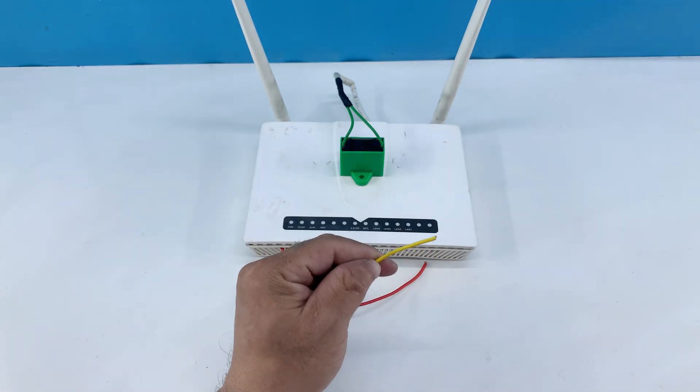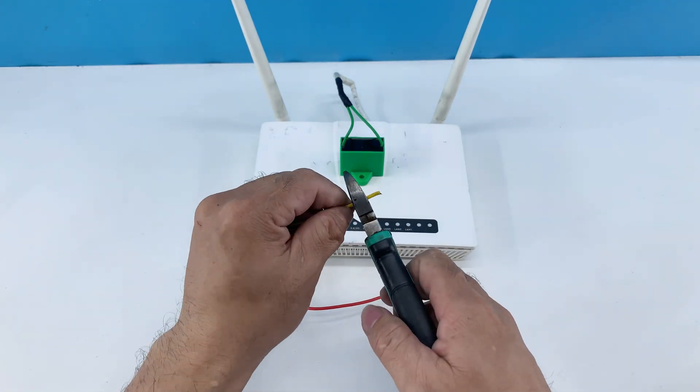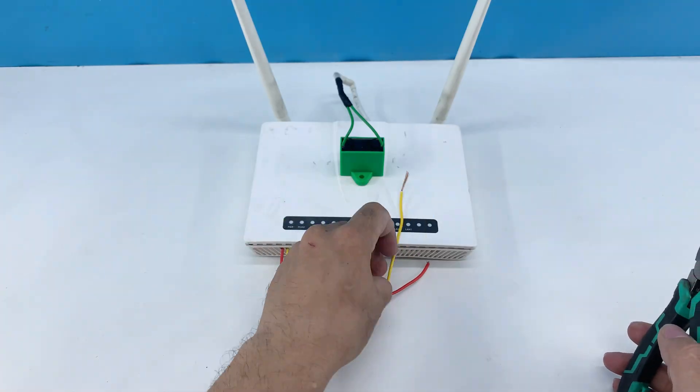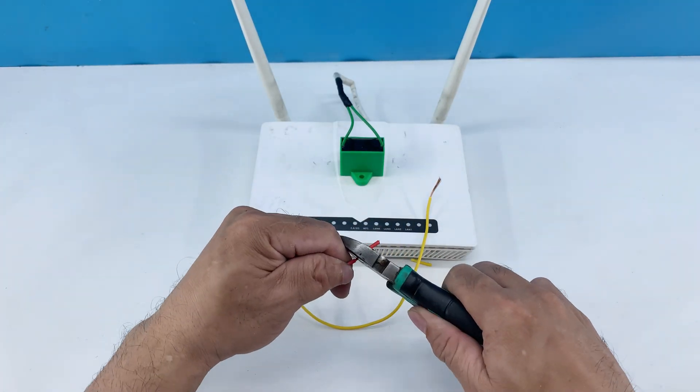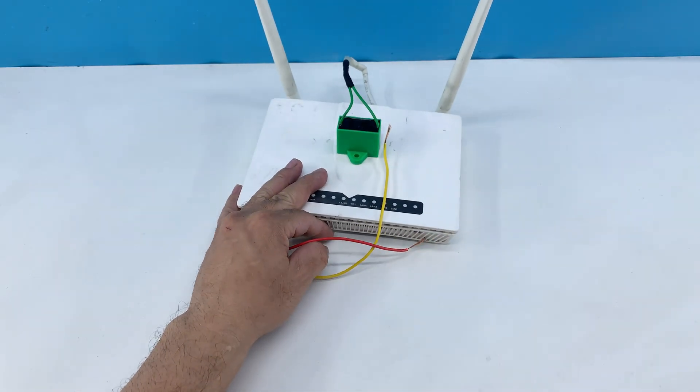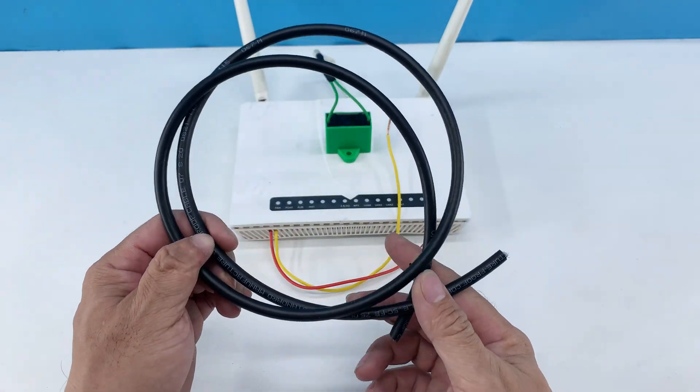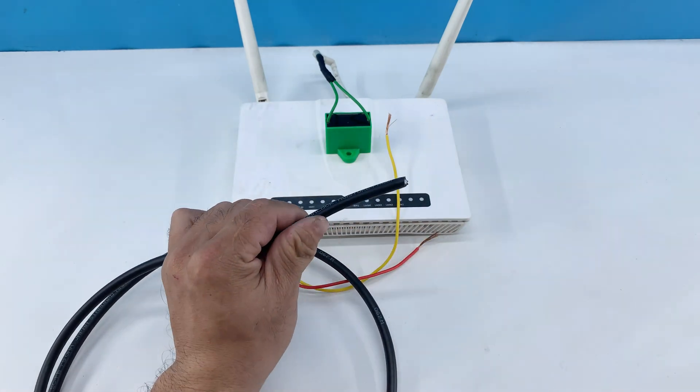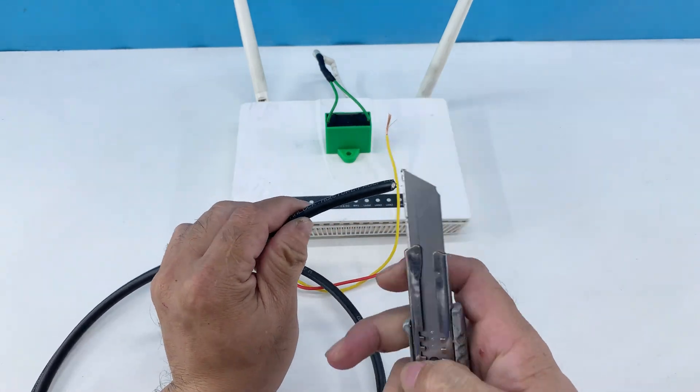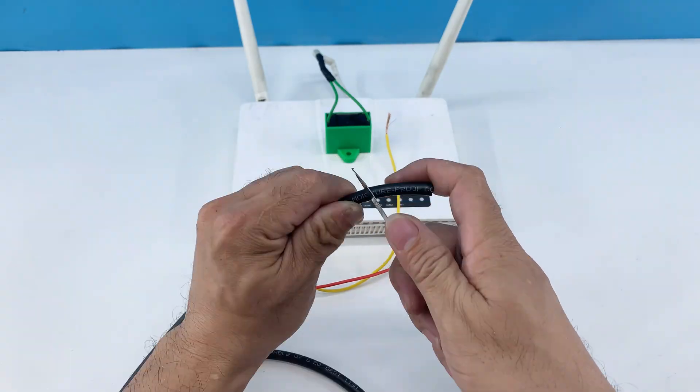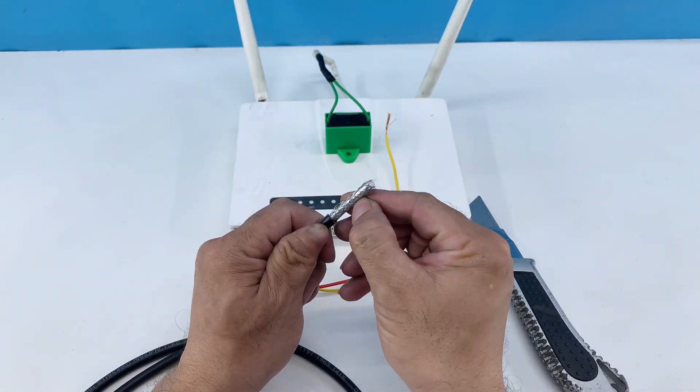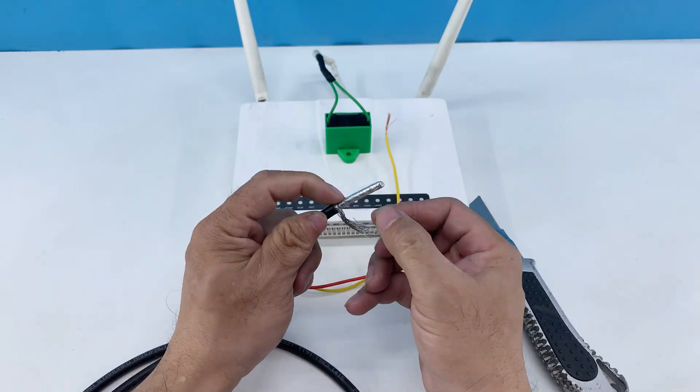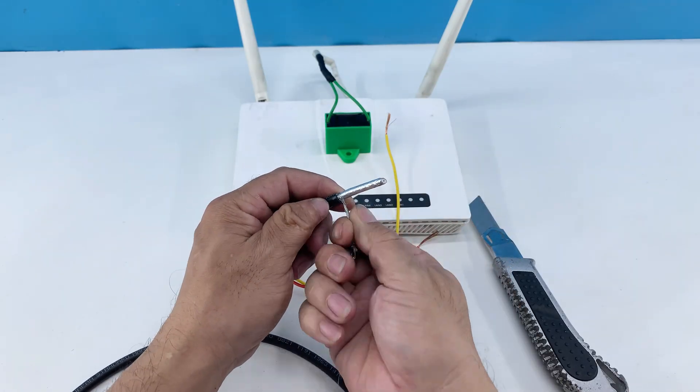I'm trimming the red and yellow wires to the appropriate length. These wires will bridge the connection between our modified router and the external coaxial cable, which is essential for capturing TV signals. Let's prepare the coaxial cable. I'm stripping back the outer jacket and then carefully separating the shielding and insulation to expose the inner conductor. This precise stripping is vital to ensure a clean connection.